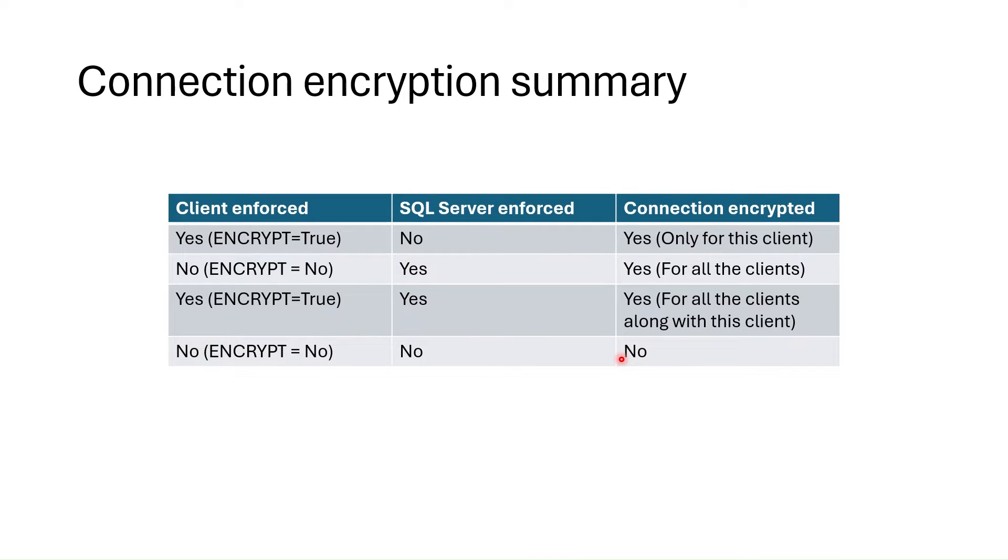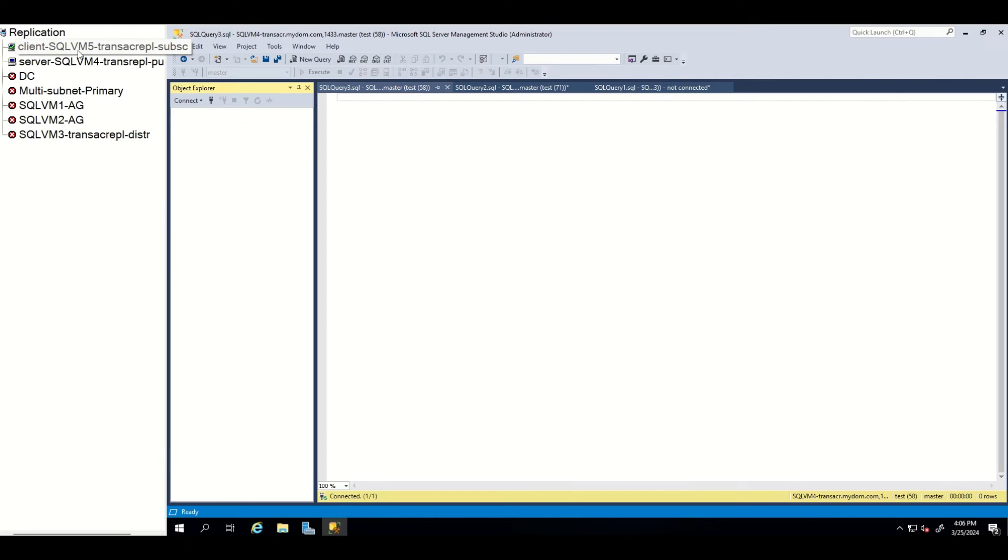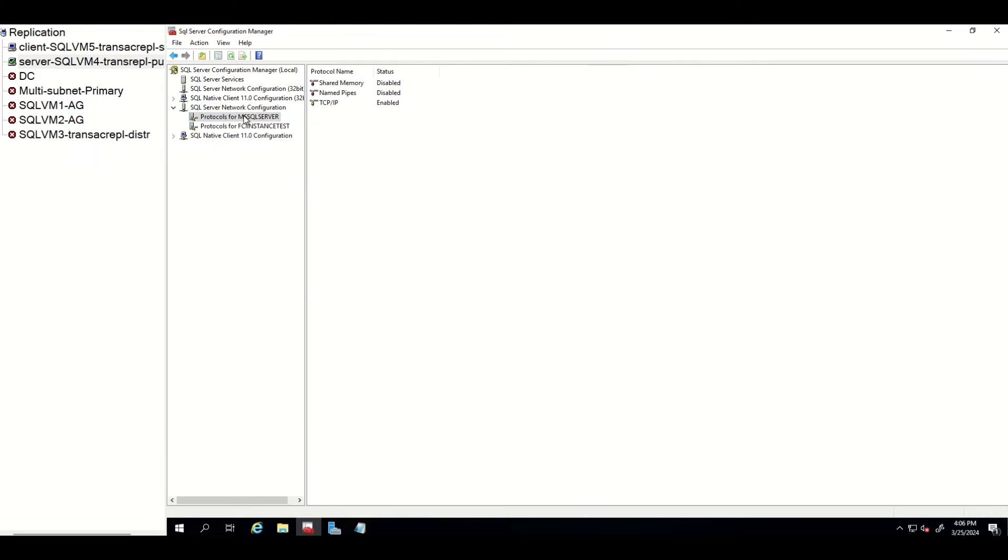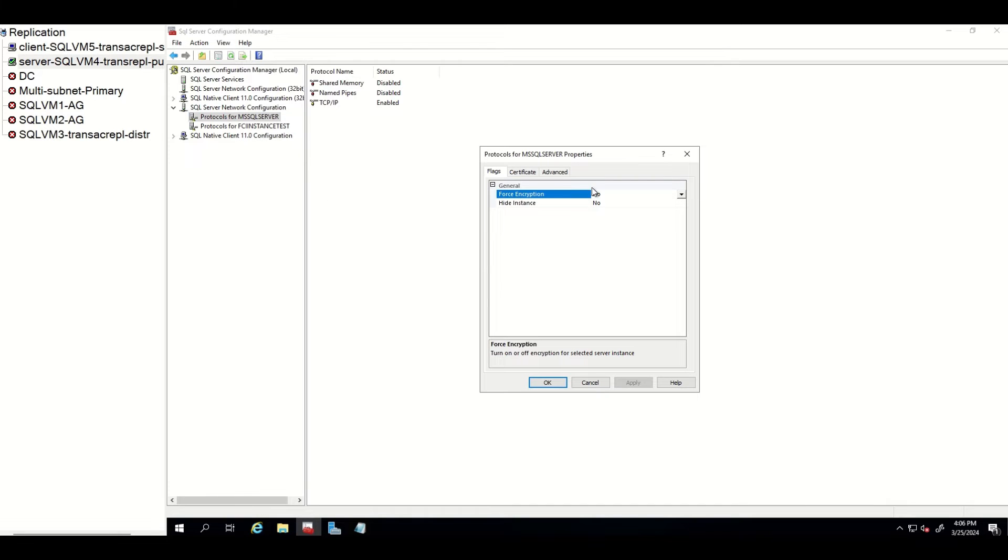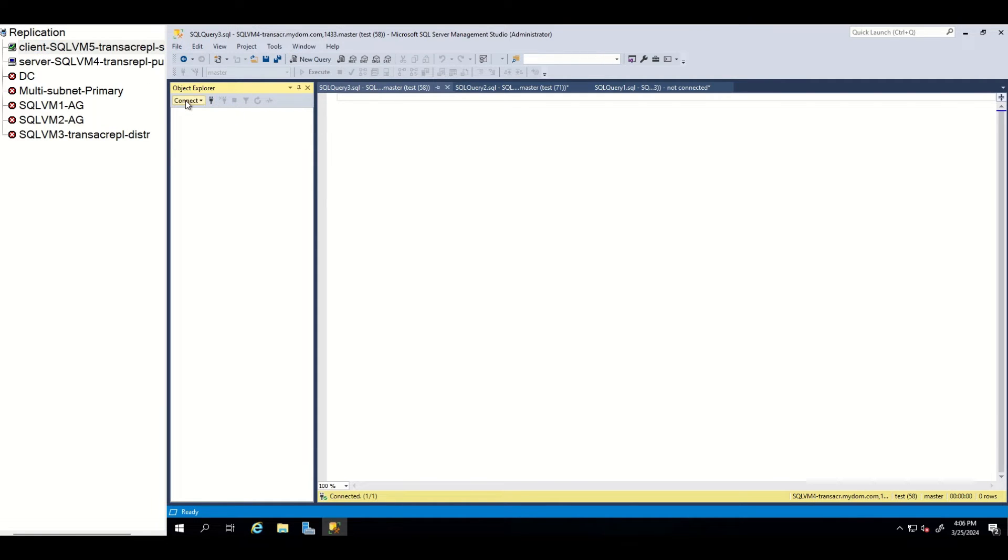Let me show you this with real examples. I have this client and server machines. Let's check whether the SQL Server is enforcing encryption. As you can see, we are not enforcing encryption. So it depends on client to make encrypted connection or not.